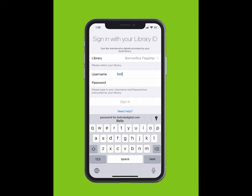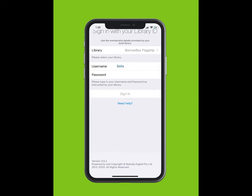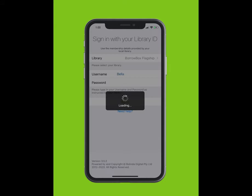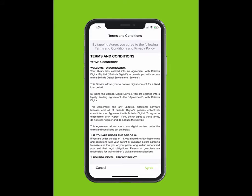Type in your ID or barcode, which is found on your library card or e-card. Type in your PIN or password. If you do not know your PIN or password, please contact your library.